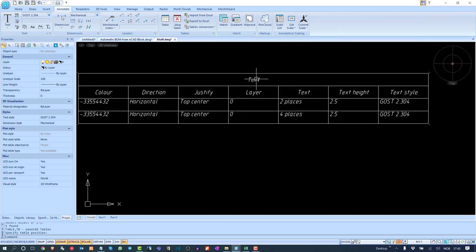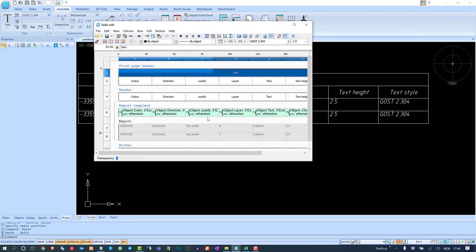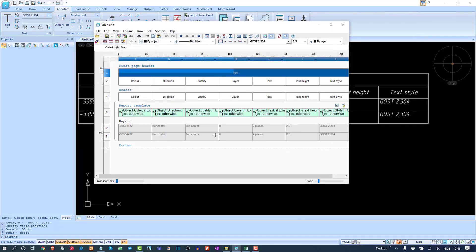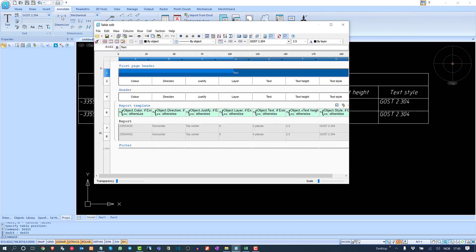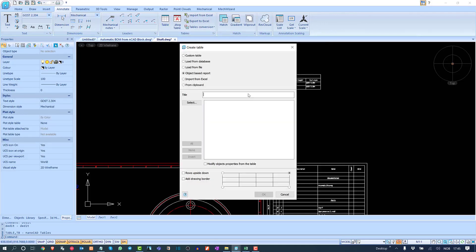After clicking OK, the report is ready. You can find the text and all properties of that specific text object. This is the object-based report. Clicking on it shows all the details. You can update it and export this data to Excel — the export will contain only fresh data.